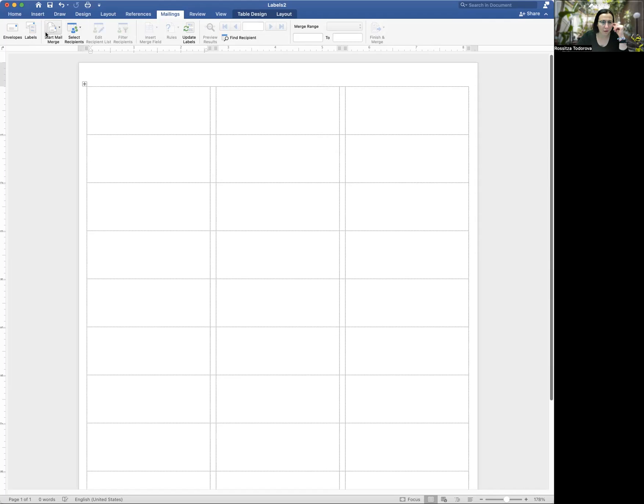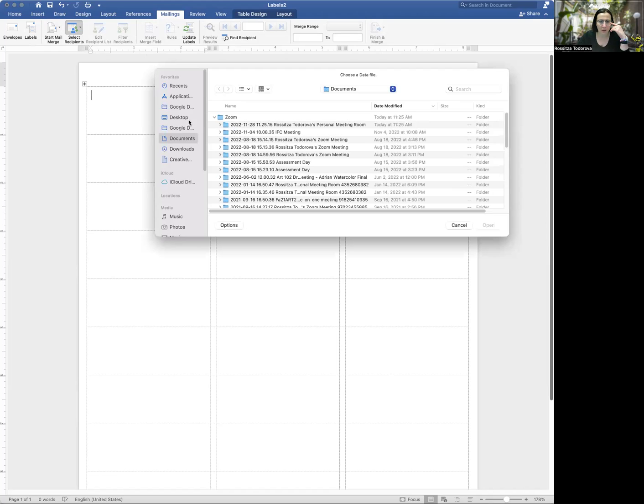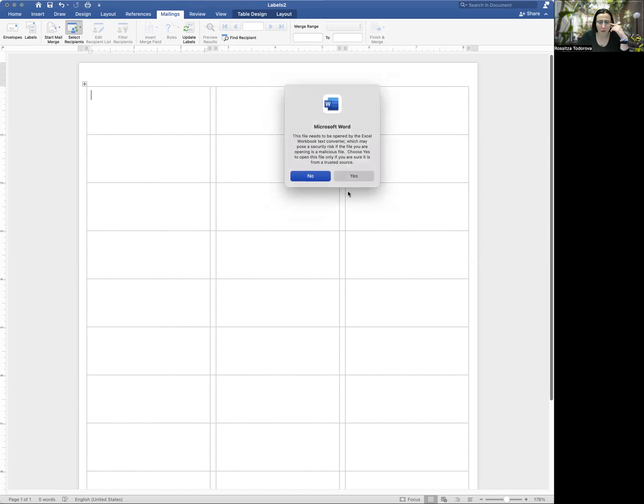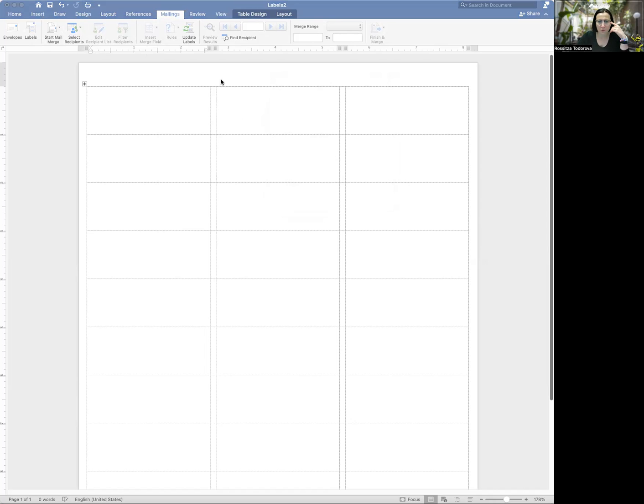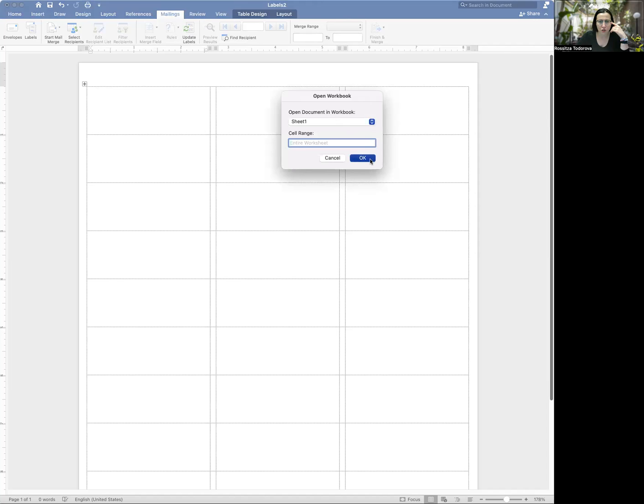And then select recipients. Recipients, again, as I was mentioning, it's like created as if you're sending a bunch of letters to someone. It's okay. We're using it in a slightly different way. It's still going to be select recipients. And you're going to say use existing list because we just created that list. We're going to find that list. It is Todorova labels November 28th for me. I'm going to say that it can still use it. Let's see if I did that. And that I want to use the first sheet.